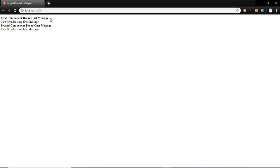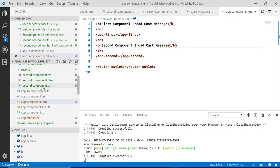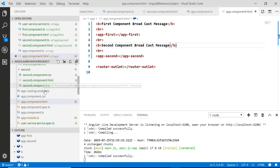Now we will create a text box and a button so we can try to change the broadcast message at runtime. When we update the message, it should affect both components. Let's go to the first component HTML.